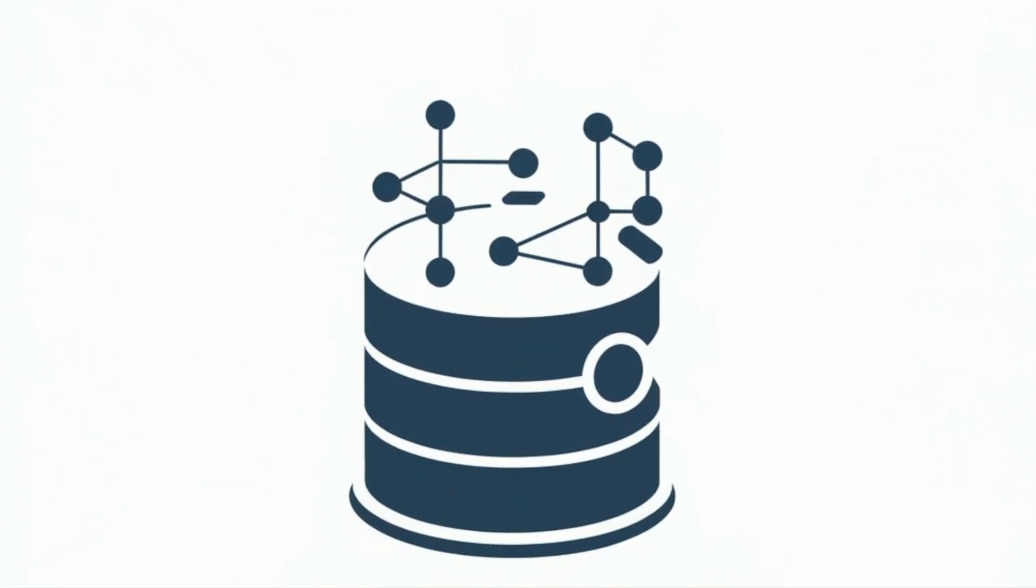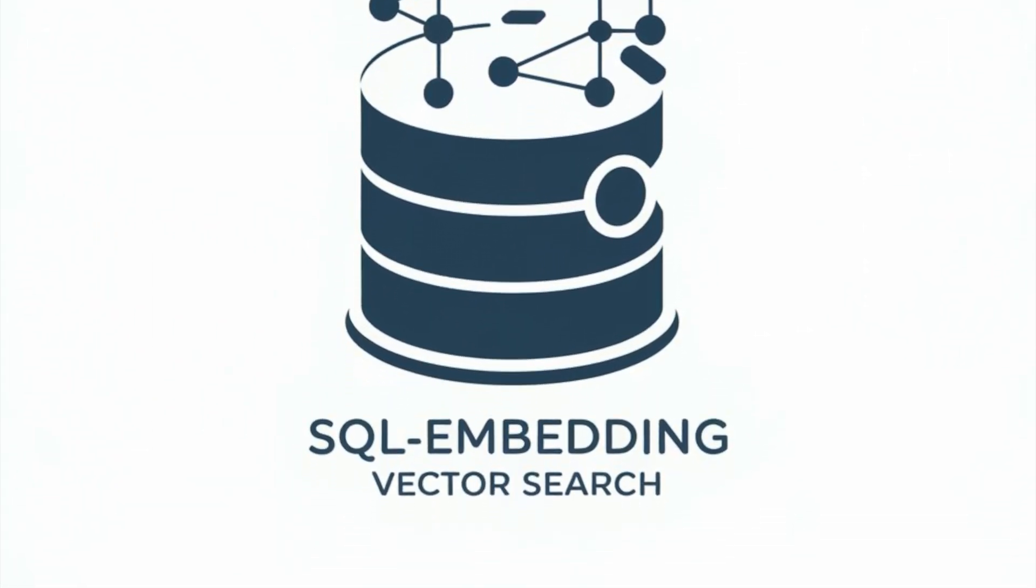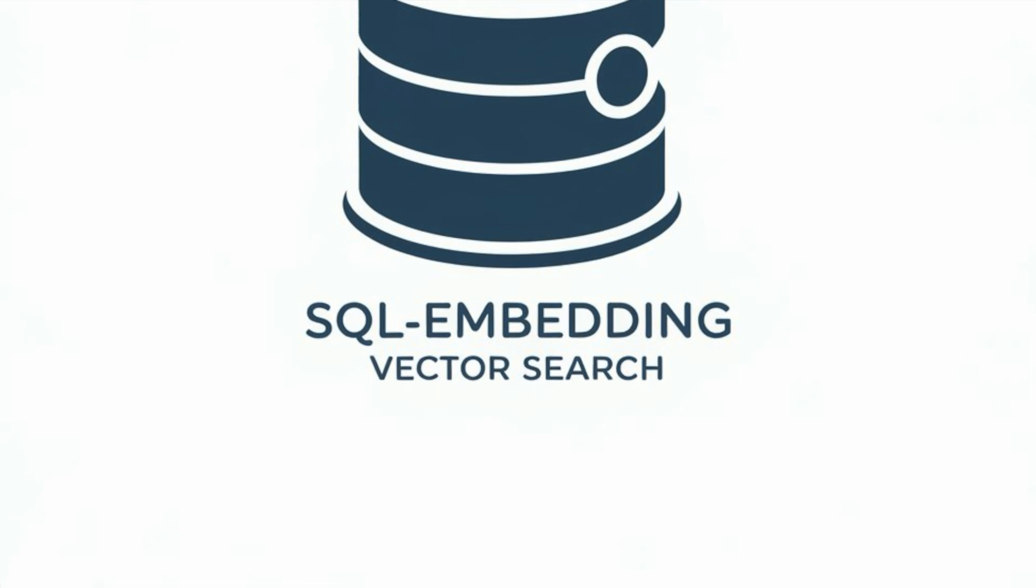Introducing SQL Embeddings, revolutionizing the way you interact with your data.